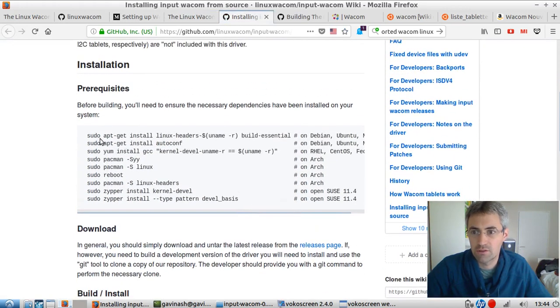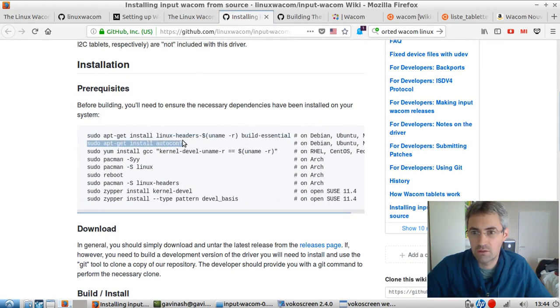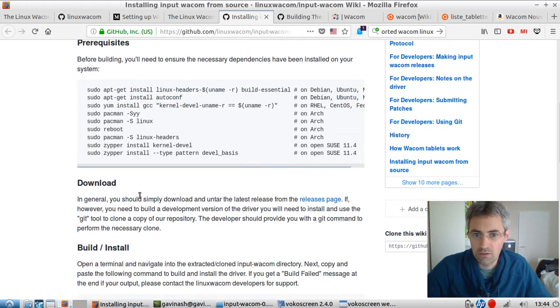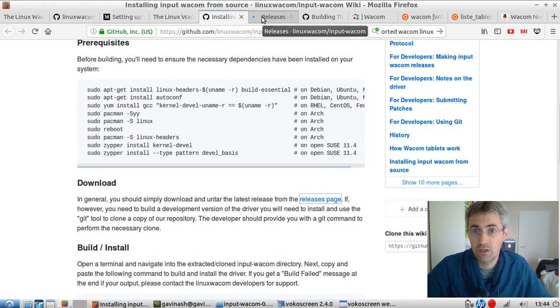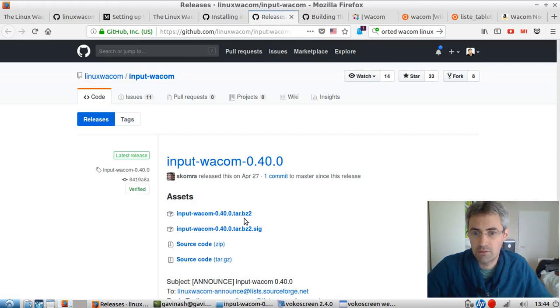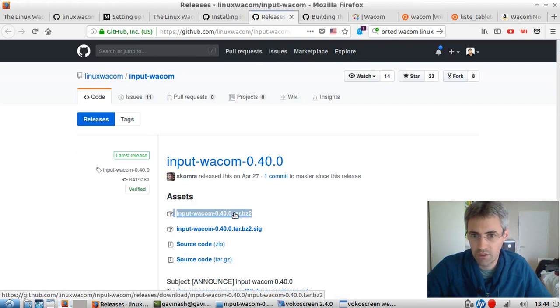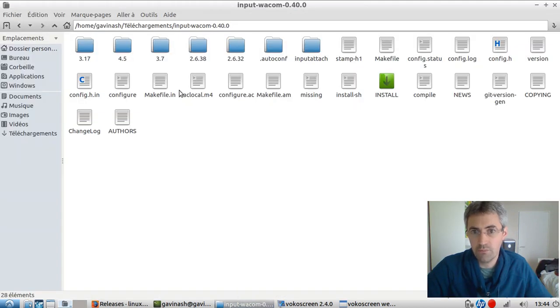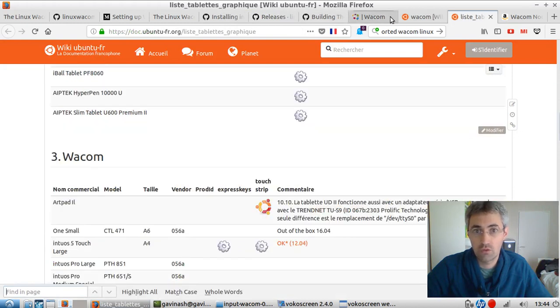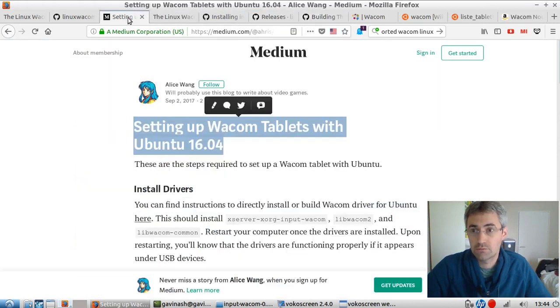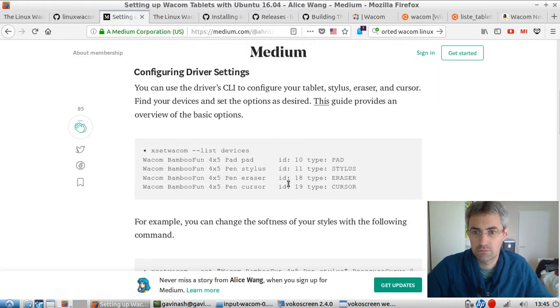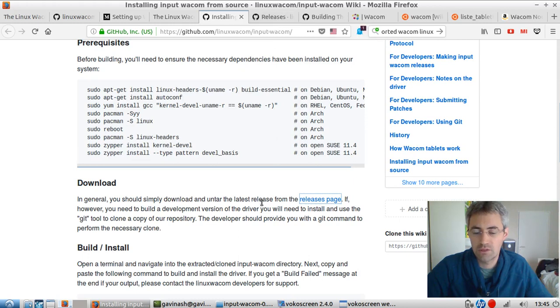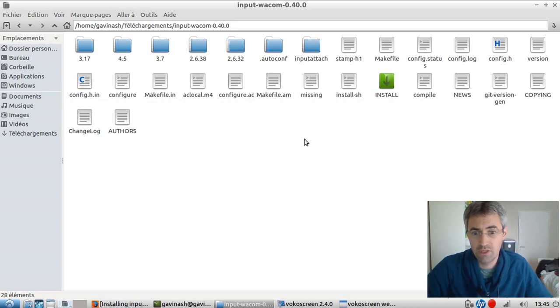This is what I did. So I executed this line and then I executed this line, those two because I'm using Ubuntu. Then I downloaded the following package that you can find here. And I take this one, input Wacom 0.4. Then once downloaded, I unzipped it. And this is exactly what they are describing. So once it was unzipped, I just need through the console to access this directory.